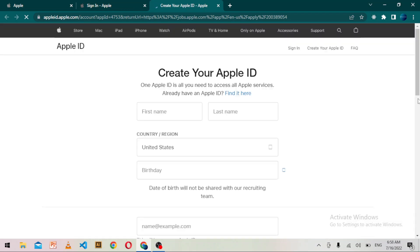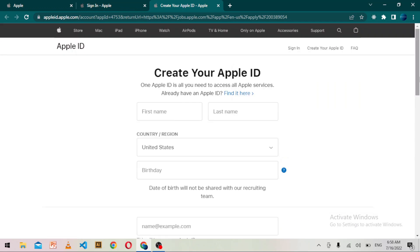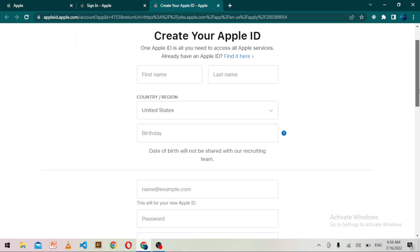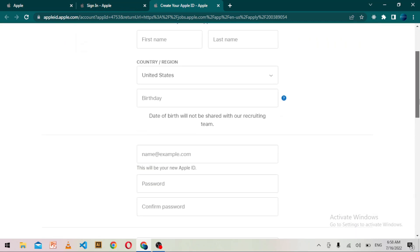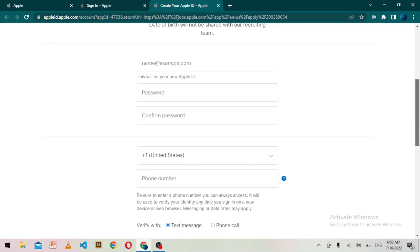After clicking, a new page will be redirected where you can see you have to provide your first name, last name, country, birthday, email address, as well as your phone number.